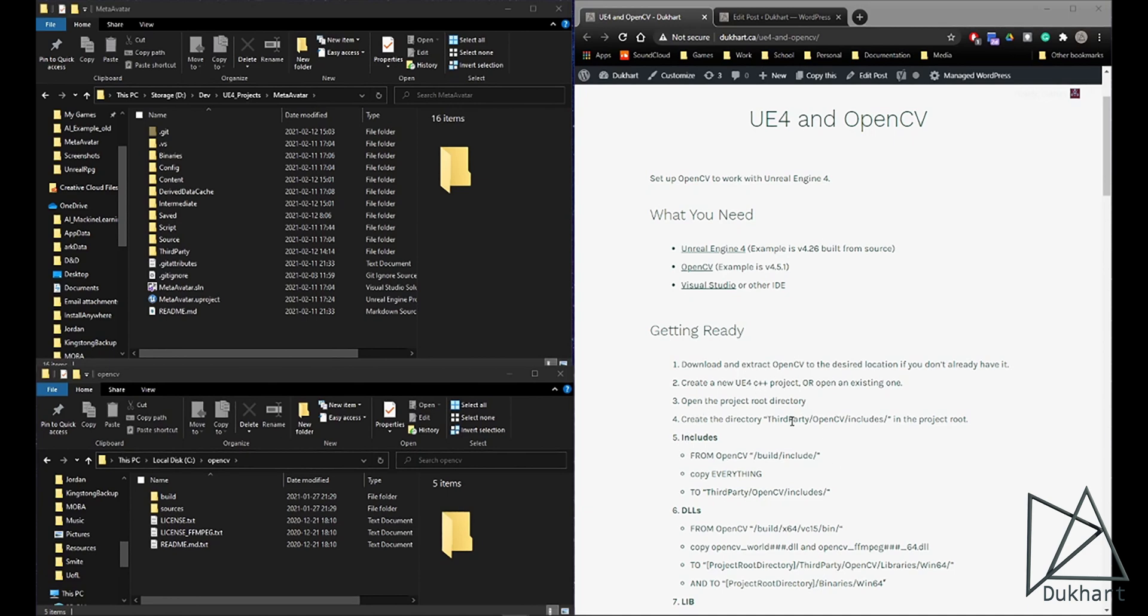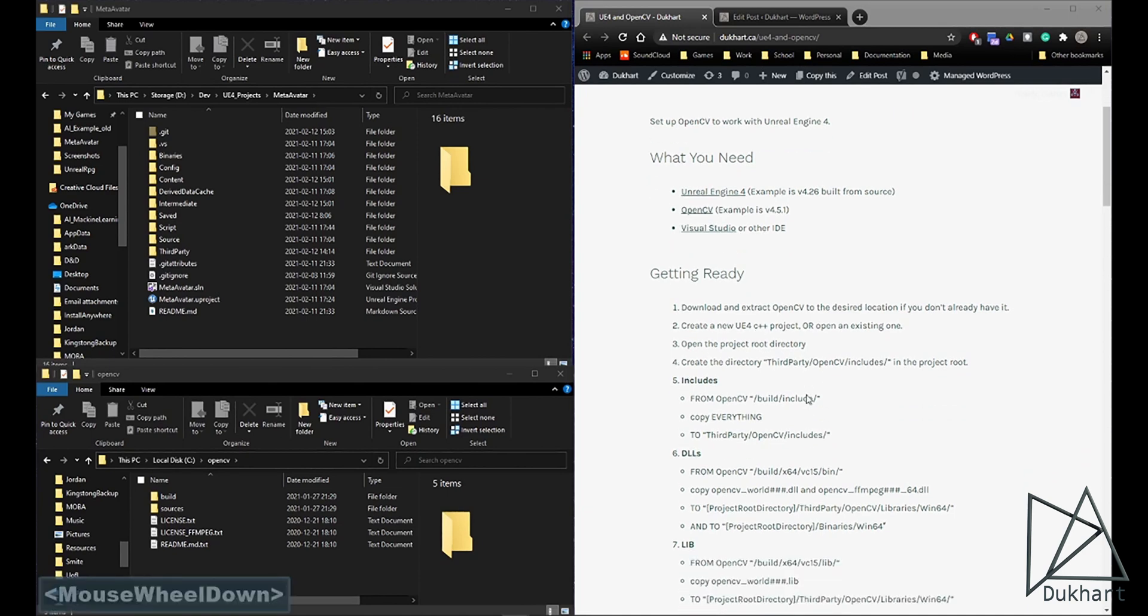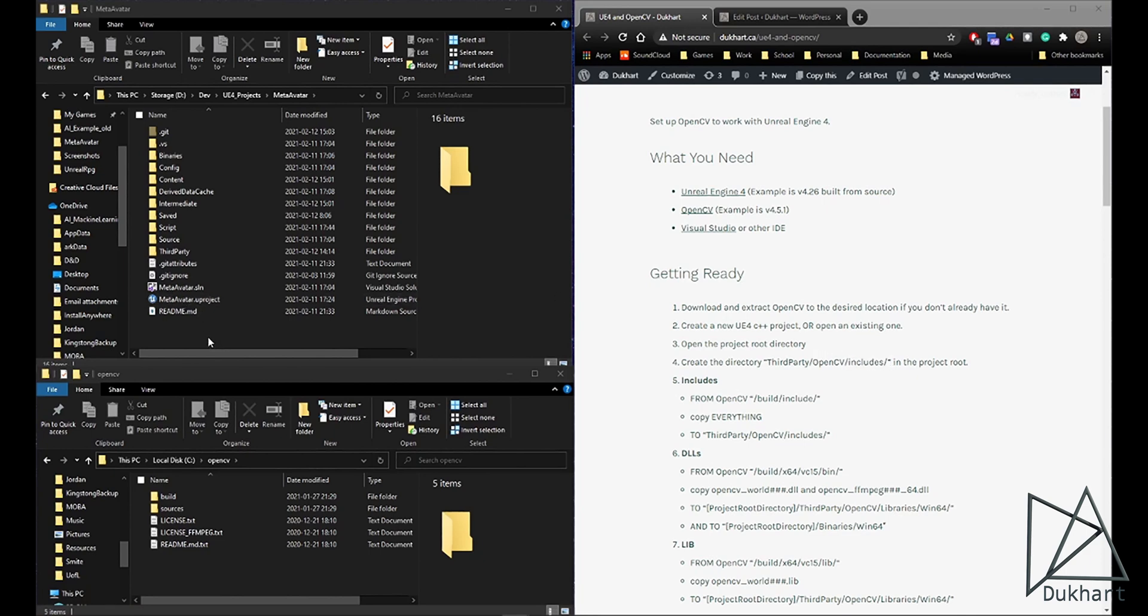If there isn't one already, you'll want to create a third-party OpenCV includes directory in your project folder.